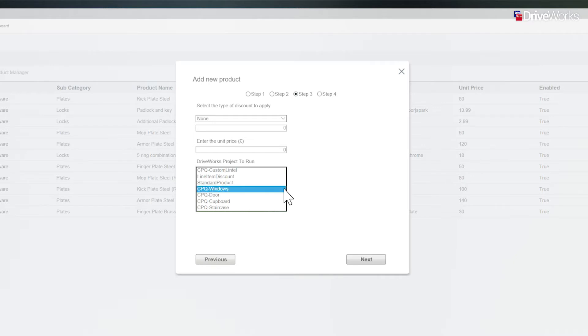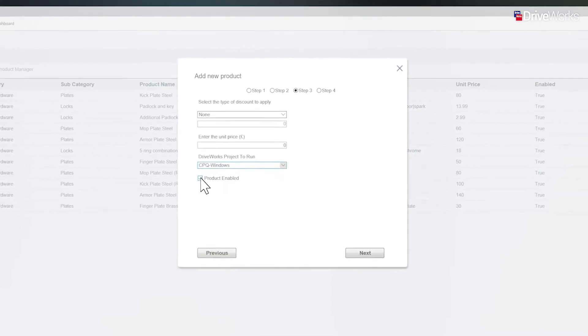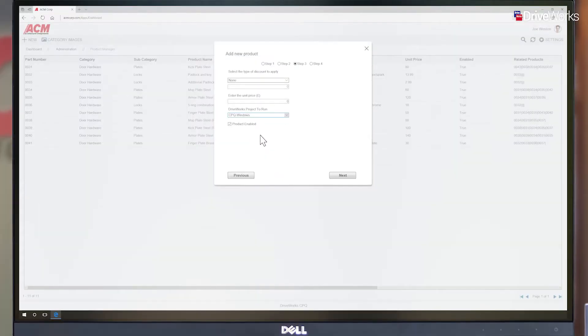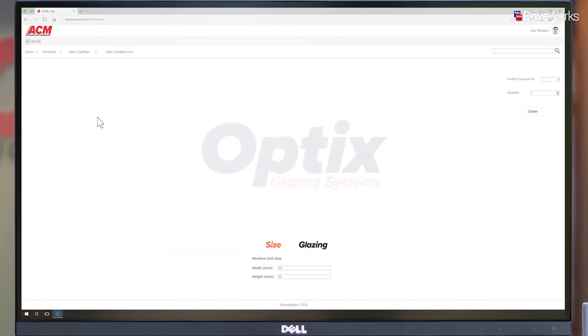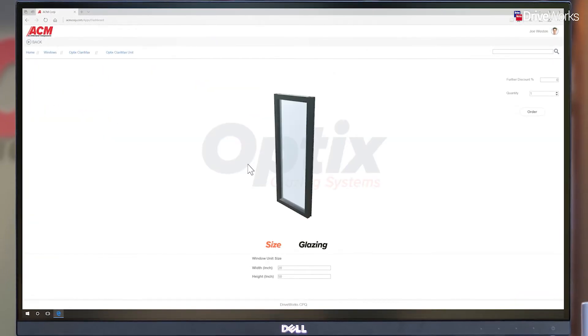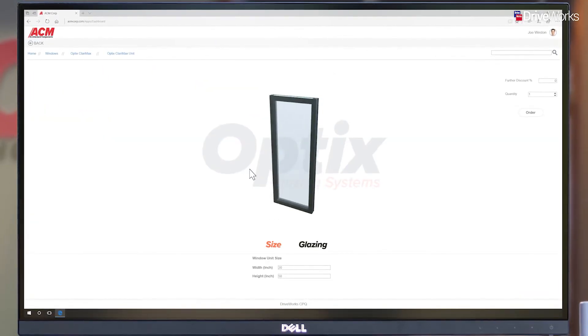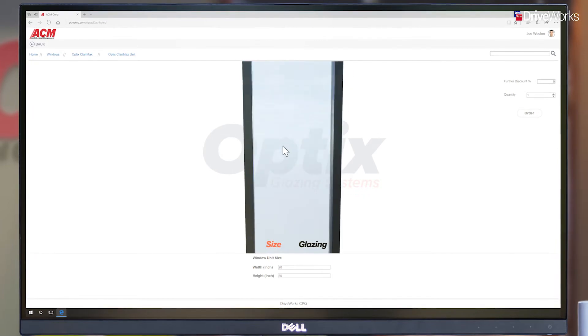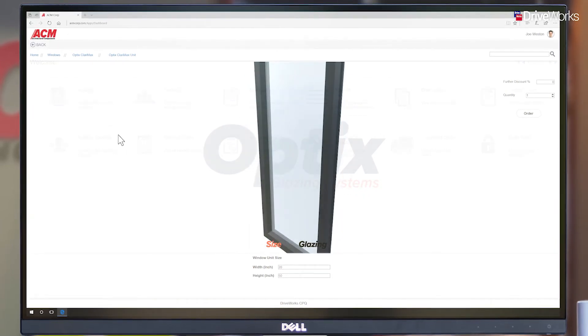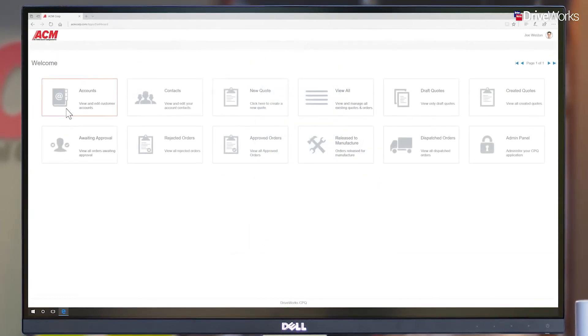When adding a configurable product, the only extra detail required is to determine which DriveWorks project to run when the product is selected. This will launch any of the configurators created by Joe's engineering team.